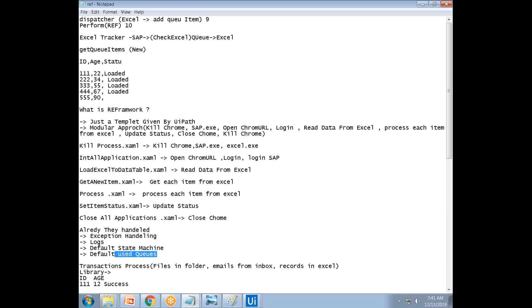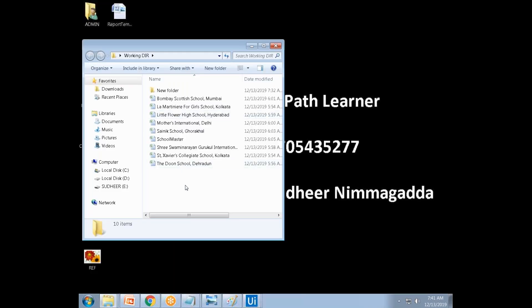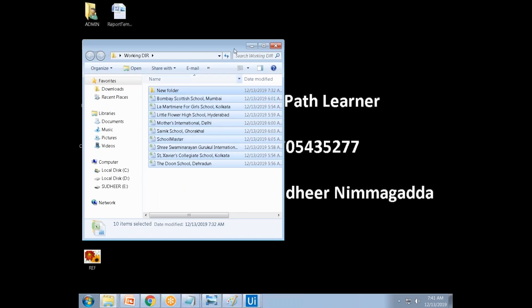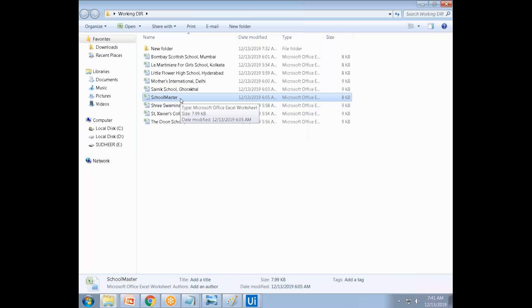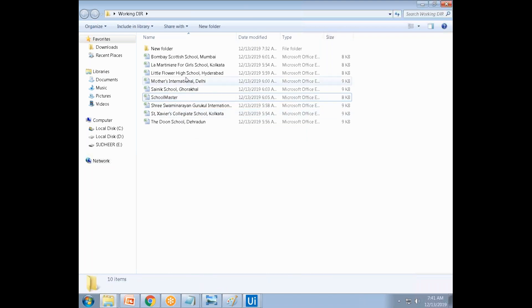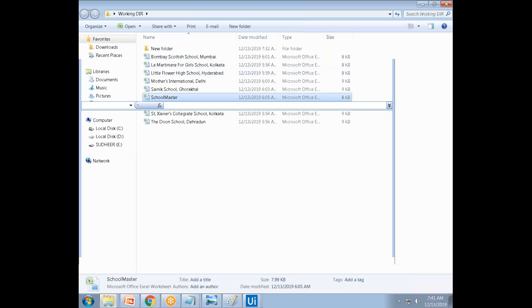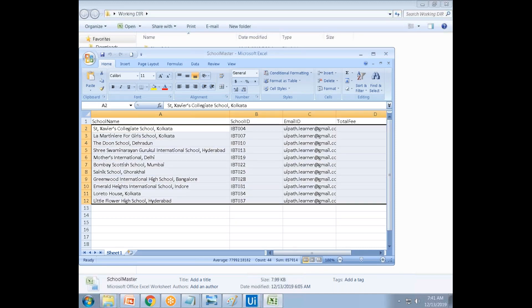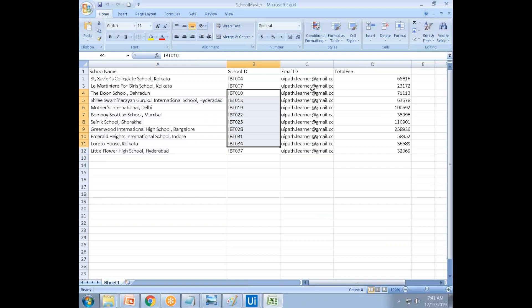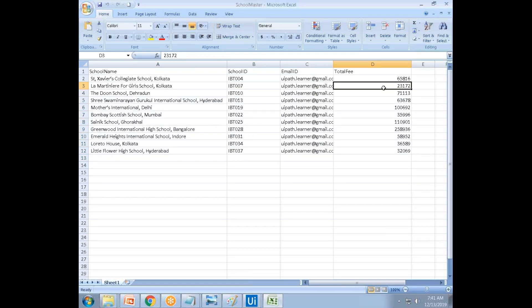Here is an exercise for you. There is a school master — this is an example exercise for you using the RE framework. The school master has all the information: school name, school ID, email ID, and total fees. Based on this, each school's fees paid are recorded.